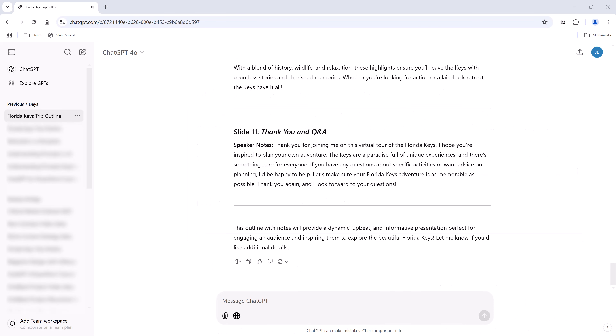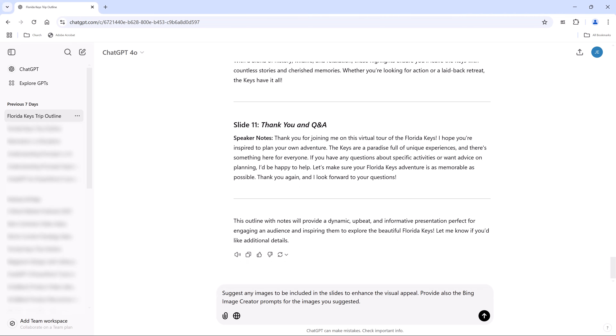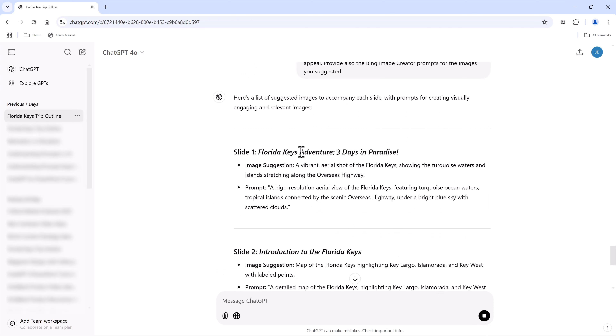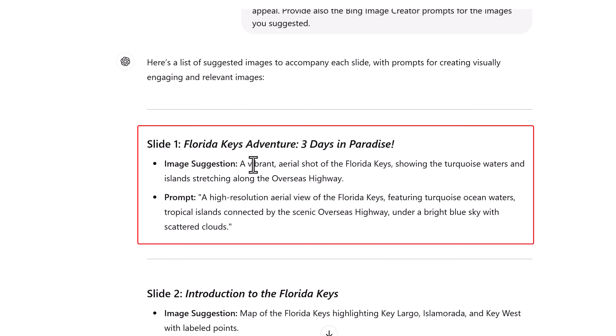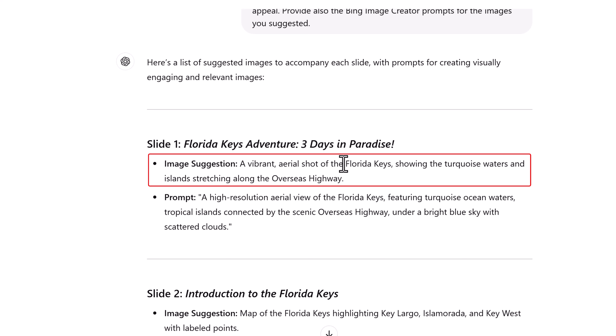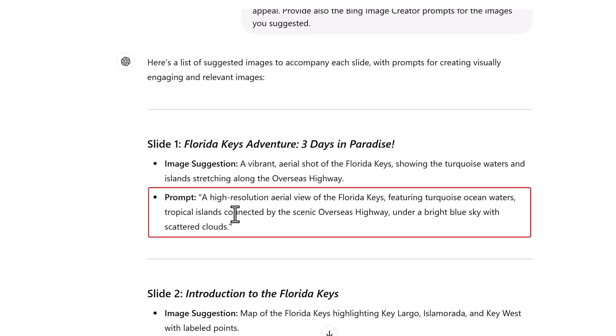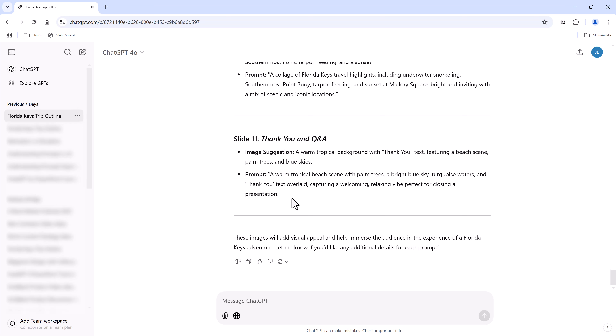Every presentation needs great images. Our next prompt is to have AI recommend search ideas for images. The prompt reads: 'Suggest any images to be included in the slides to enhance the visual appeal. Provide also the Bing Image Creator prompts for the images you suggested.' For slide one, the image suggestion is a vibrant aerial shot of the Florida Keys showing turquoise waters and islands along the Overseas Highway.